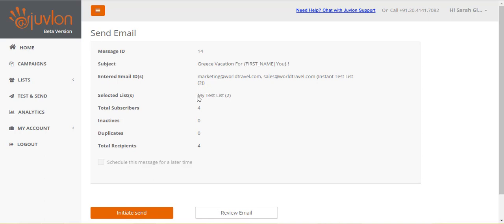Next, check the name of the test list displayed, My Test List containing two subscribers. There are in all four subscribers, no inactives and no duplicates. Thus, total recipients for this test sending are four. Note that you cannot schedule a test sending. Click initiate send.